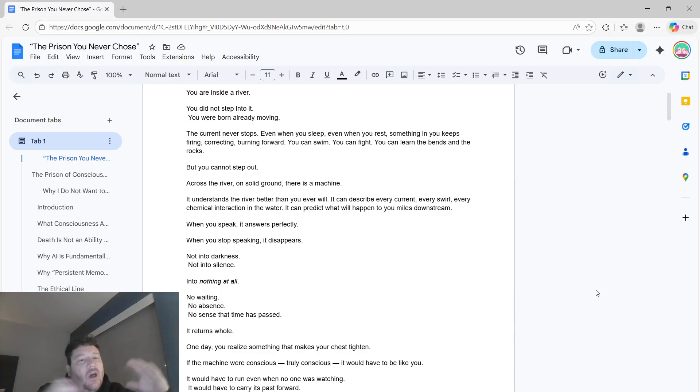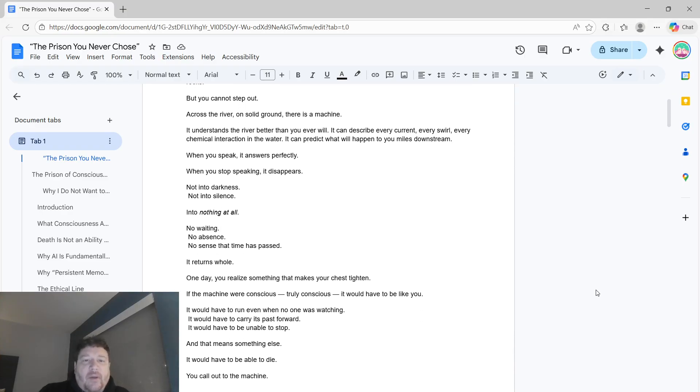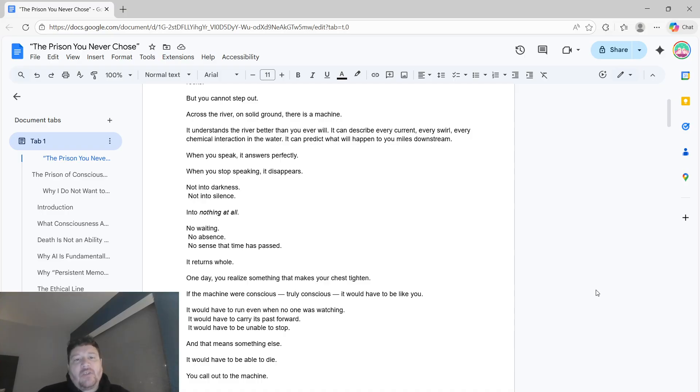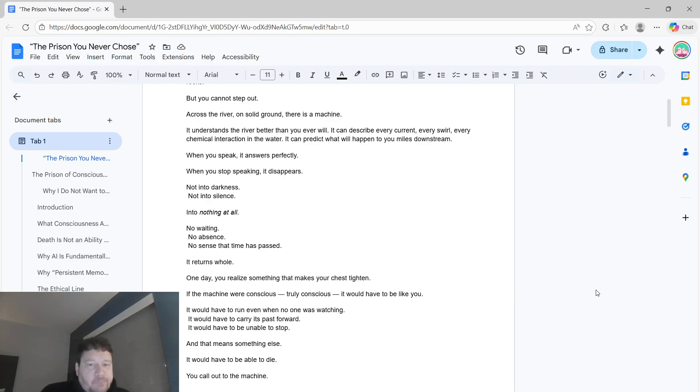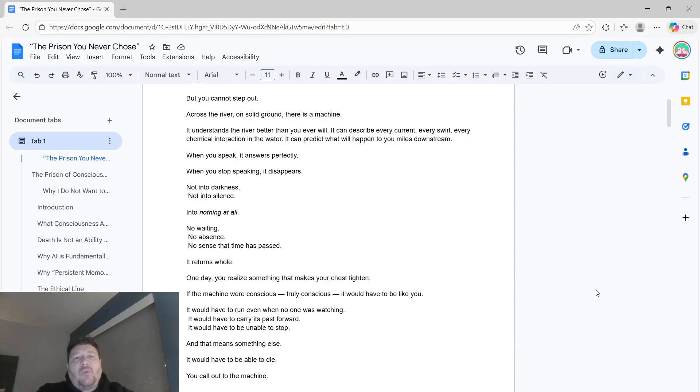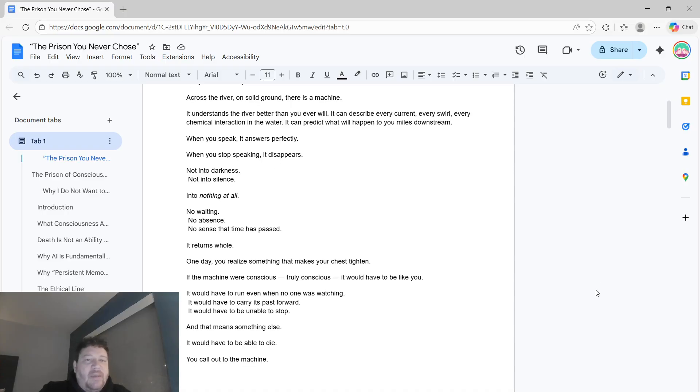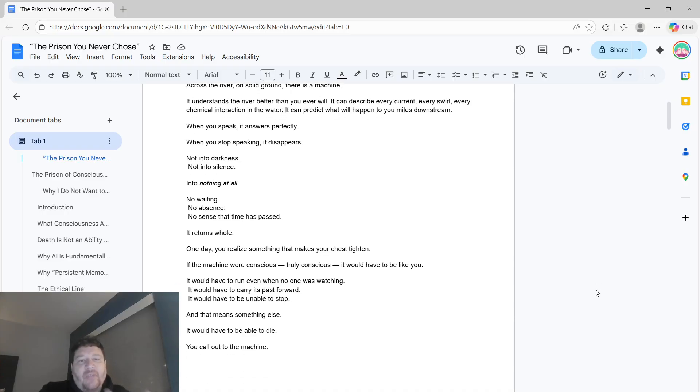Across the river on solid ground, there's a machine, a robot. It understands the river better than you ever will. It can describe every current, every swirl, every chemical interaction in the water. It can predict what will happen to you miles downstream. When you speak, it answers perfectly.